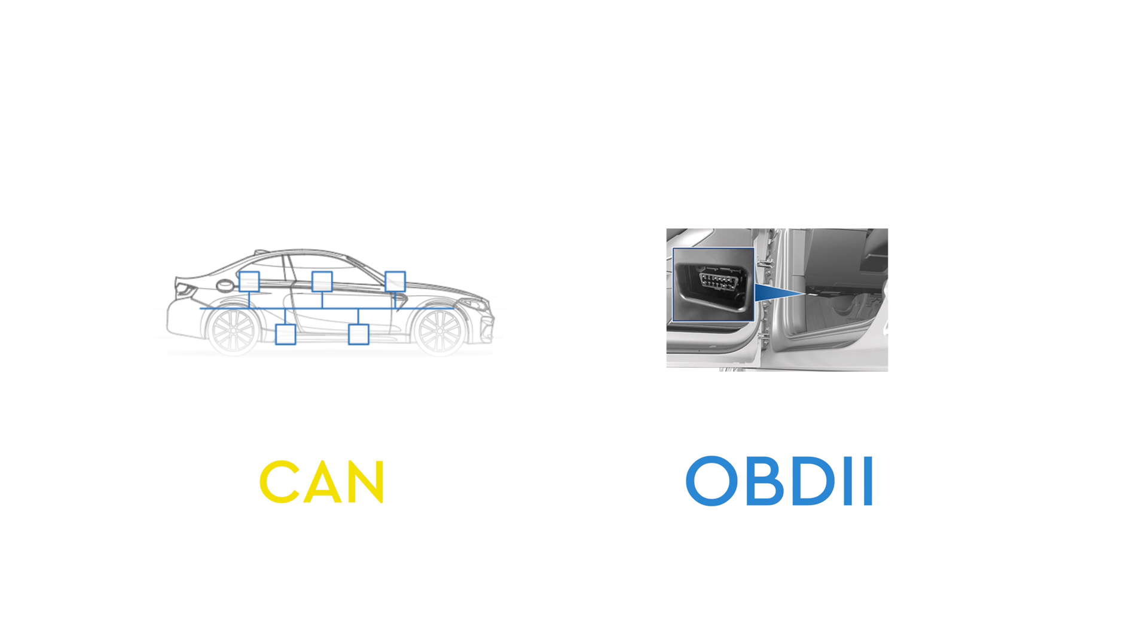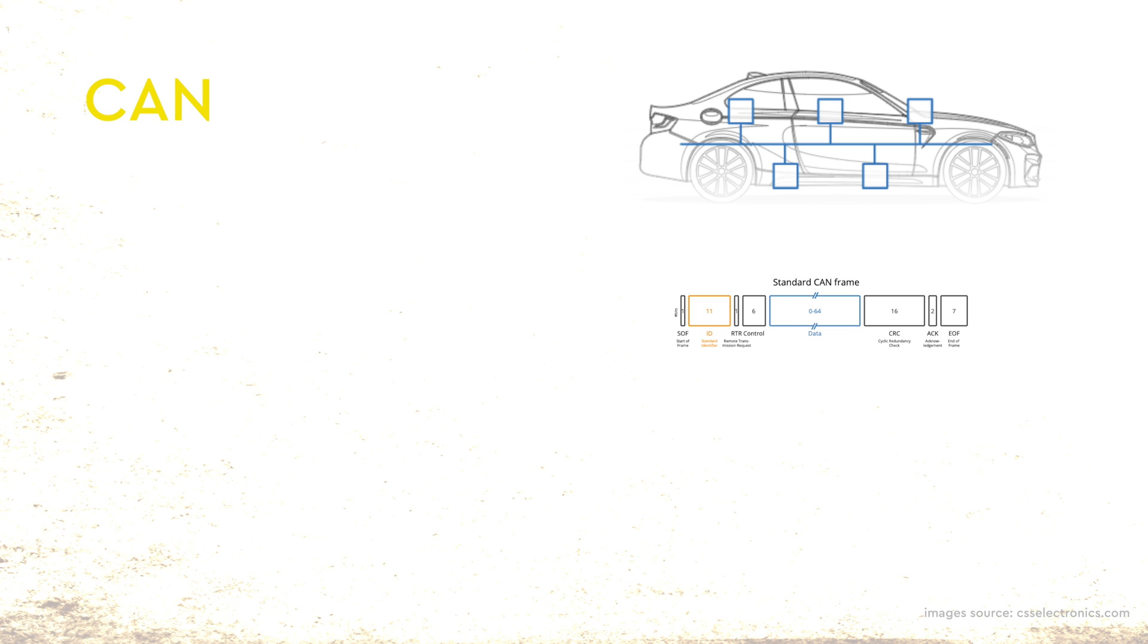In various scenarios, CAN and OBD2 are used interchangeably, though they represent distinct concepts. To begin with CAN, it is a communication protocol just like Wi-Fi and Ethernet.